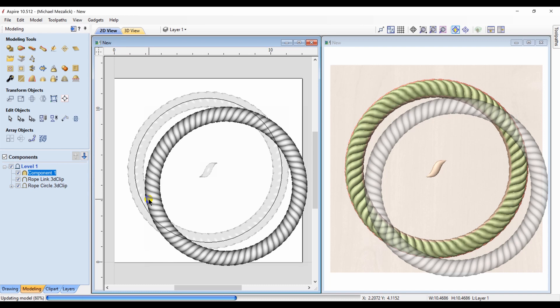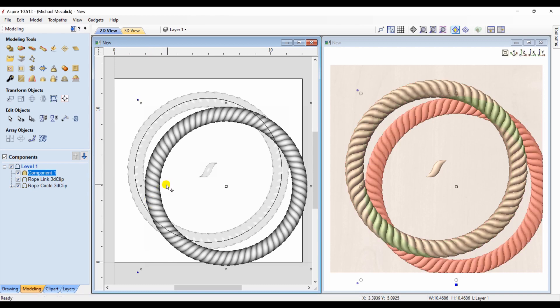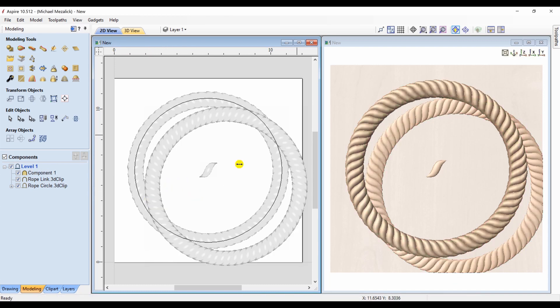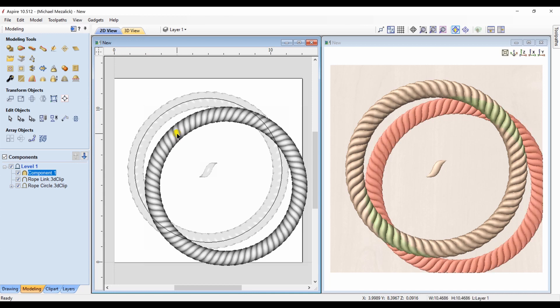If you notice, the original rope goes counterclockwise. So you have the option now of creating direction with your rope twist.